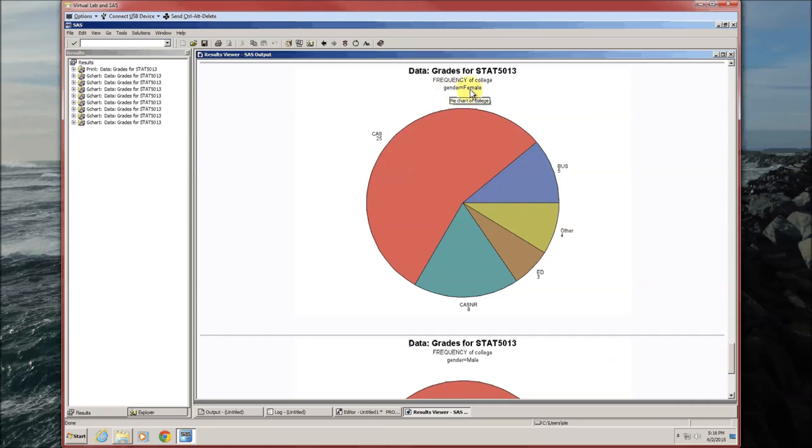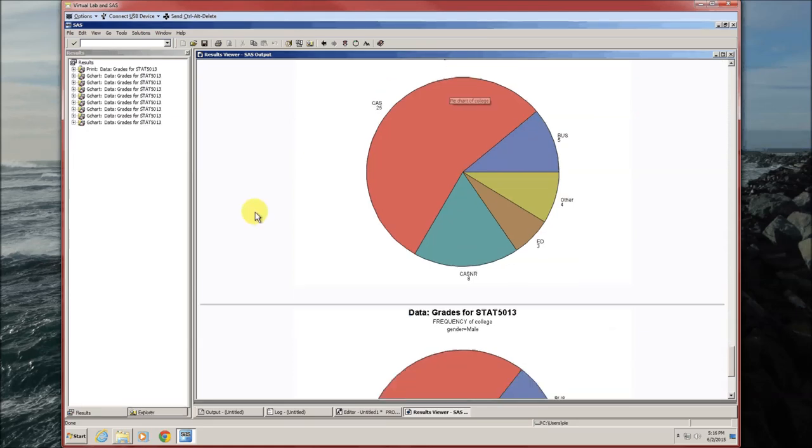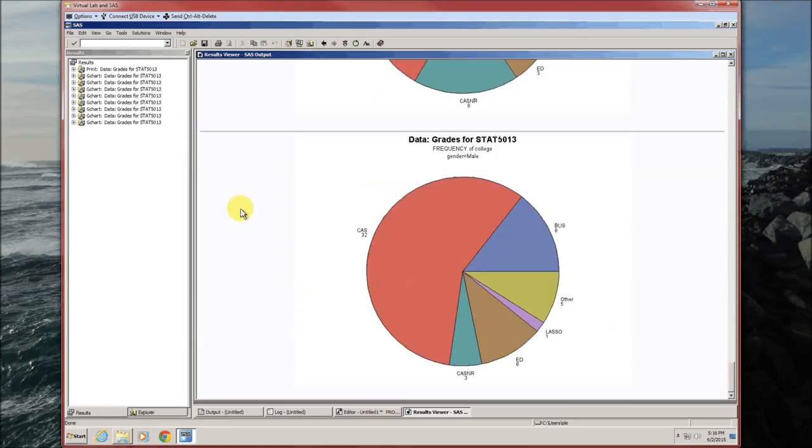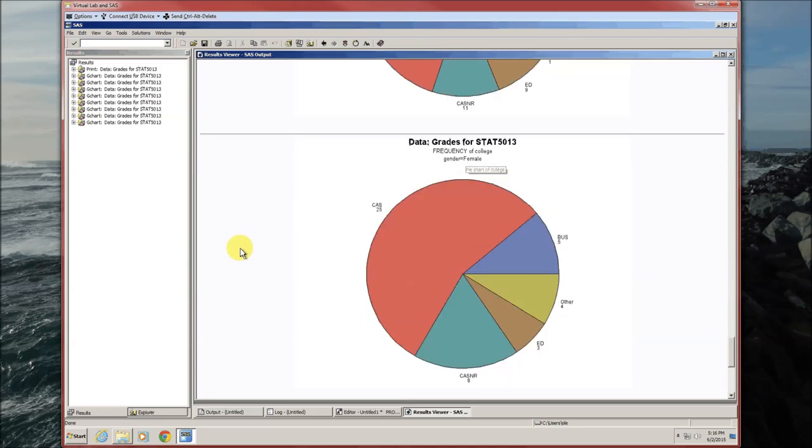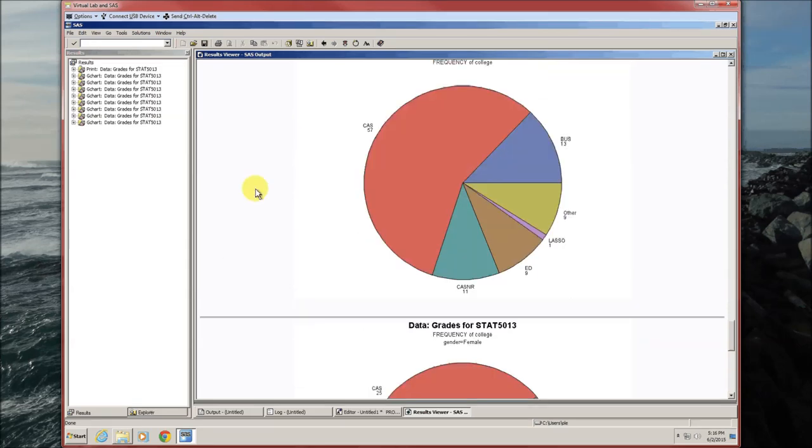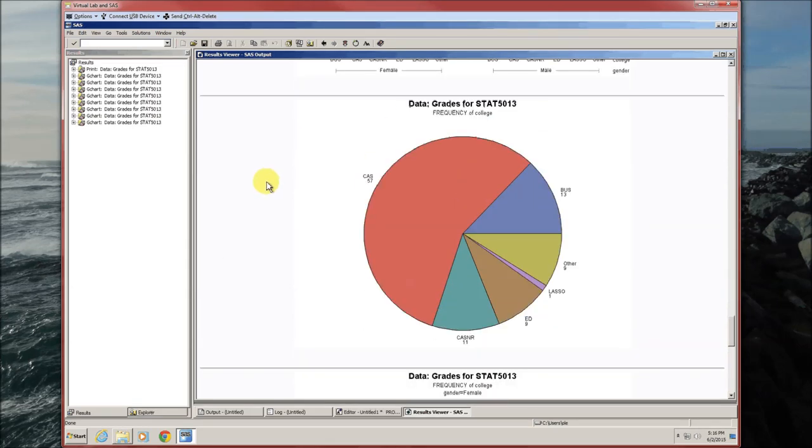But instead of putting the two pies on one graphic, it just splits it over two. So this is for the females because it says gender equals female, and this is for the males, gender equals males. And this is for everything together.